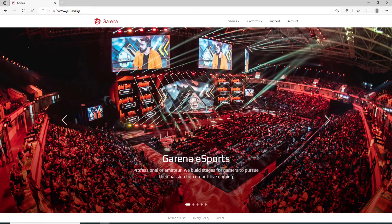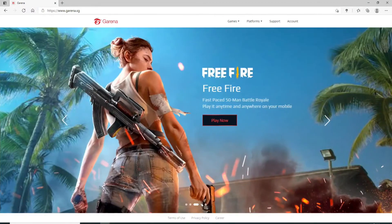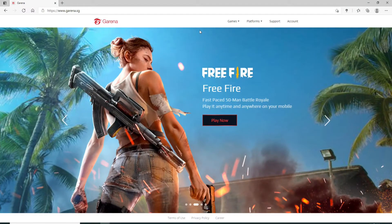Now, from the official website of Garena, in order to sign up, you can go to the upper right corner where it says account and give it a click.